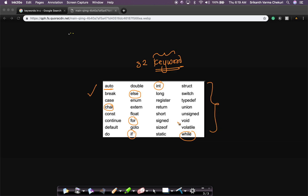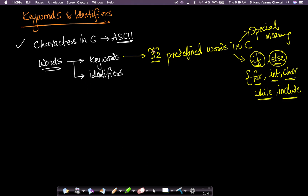We will learn all 32 keywords throughout the rest of the course. I don't want to just tell you what 'auto' or 'break' means right now without context, because then you won't be able to appreciate it. We'll go through each of these in the context when they arise. It's important to remember that these 32 predefined words have special meaning in C and you cannot use them except in the context in which they are supposed to be used.